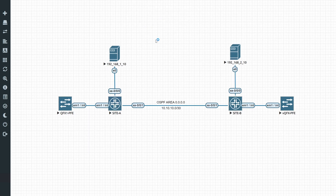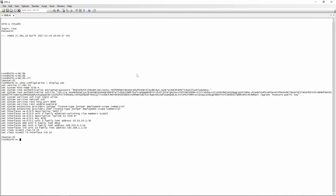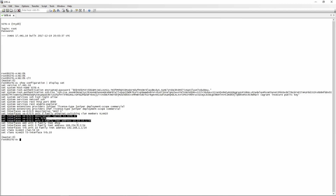Before we start, let's have a look at our switch config. I'm going to go into site A and log in. If we go into CLI and do a show configuration display set, you'll see everything that's configured. We've got XE000 connecting to host 1 in VLAN 10, then XE001 connecting to site B with an IP address of 10.10.10.1. No OSPF or static routes configured yet.